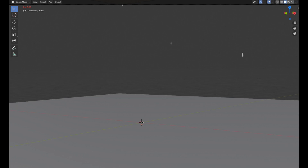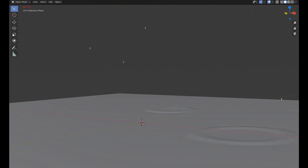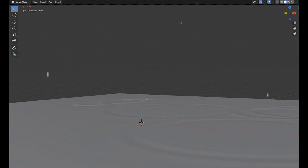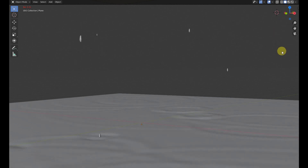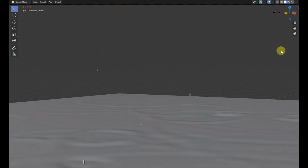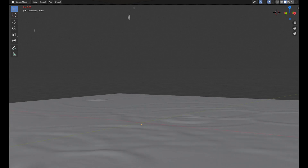Hello guys and thanks for coming to my YouTube channel Blender Ustad. In this video we will create realistic simulated rain puddles in Blender 2.8. So let's get started.